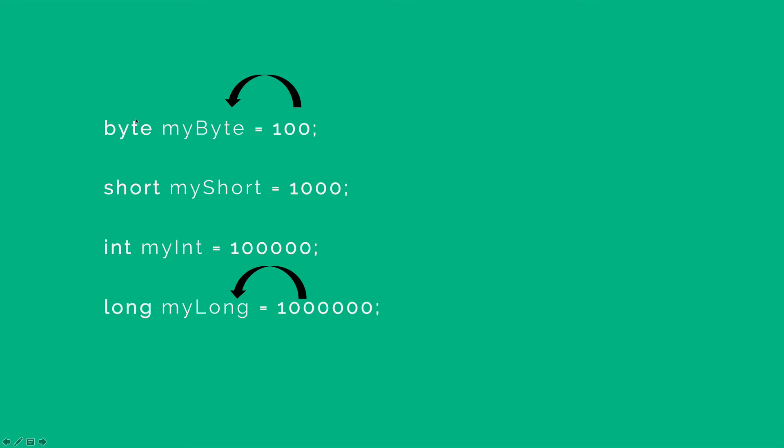Similarly, we can make short, int, and long have different variables containing different numbers.